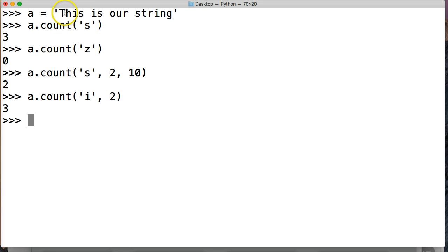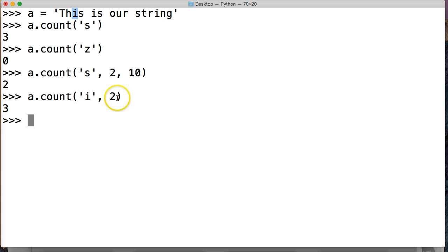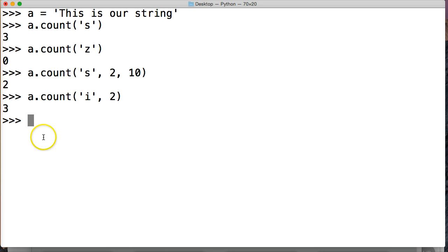So we got 0, 1, 2. So starting here with I, 1, 2, 3. What happens here is it defaults to the end of the string. Since we didn't give it an ending index spot. So it just defaults to the end of the string.